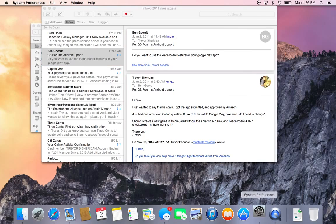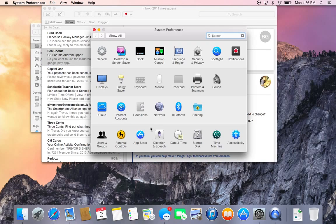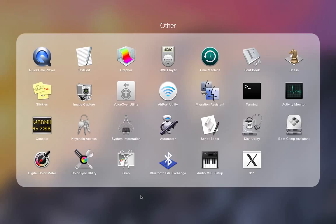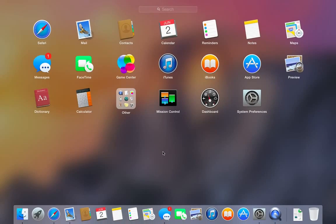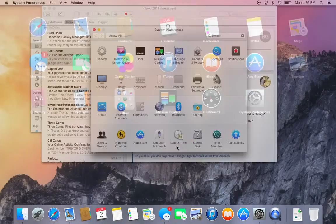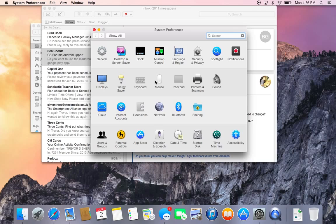If you open up System Preferences, you can see there's an all new design here as well, just in the way Apple's loading the different icons and changing the theme subtly. Launchpad is kind of similar — it's mainly about the new design style as the big thing.